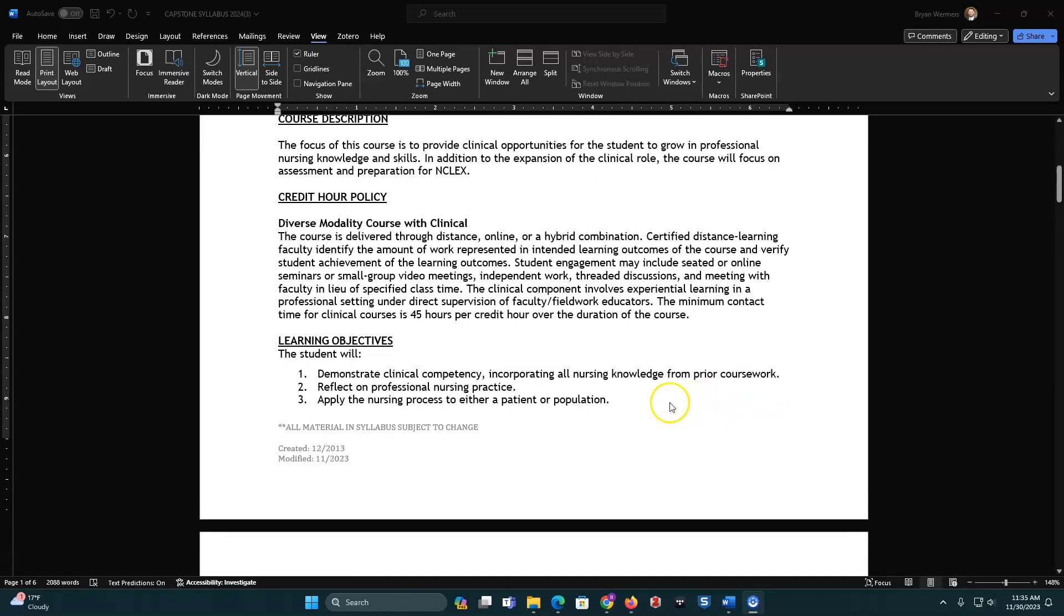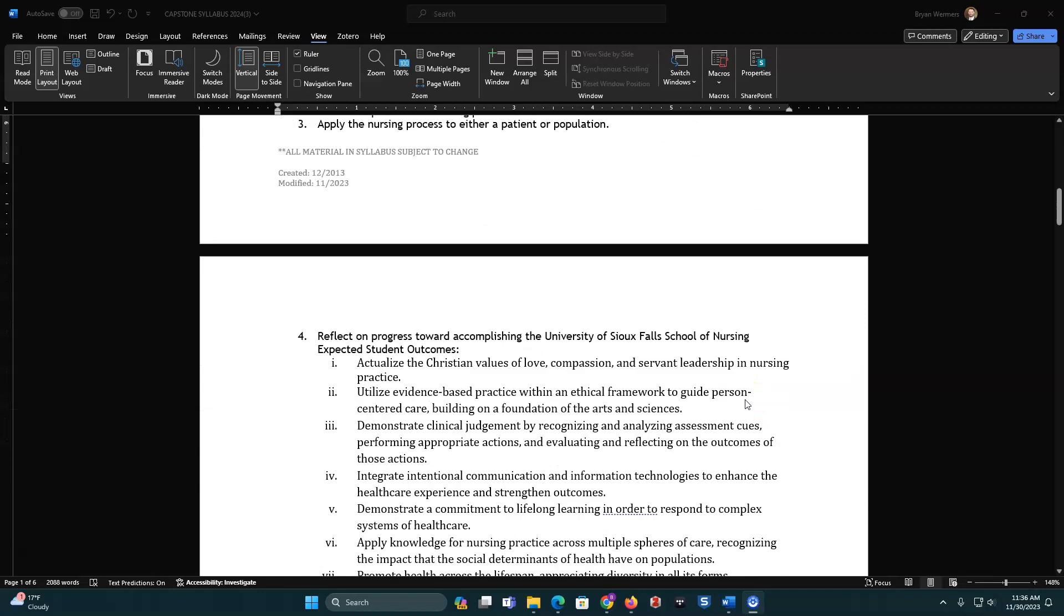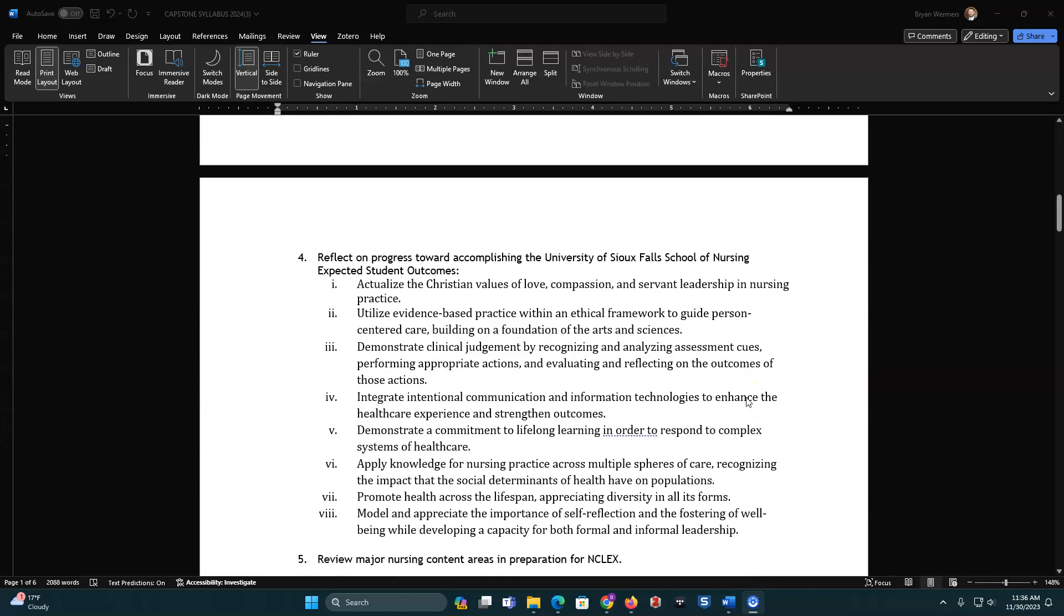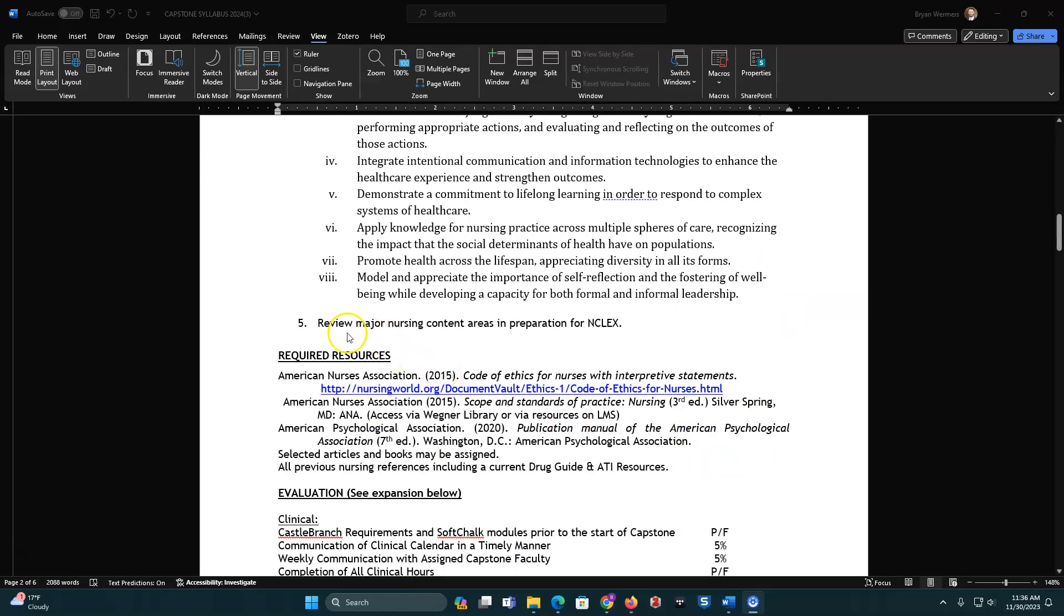Here are your learning objectives for the course. Demonstrate clinical competencies, incorporating all nursing knowledge from prior coursework. Reflect on professional nursing practice. Apply the nursing process to a patient or a population. All of you will be focusing on a patient. And the last one is reflect on the progress towards accomplishing the University of St. Paul's School of Nursing expected student outcomes, which you can see here, and you will have a paper in regards to this. And then the final one is review major content areas in preparation for NCLEX.